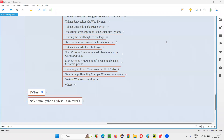Hello all, welcome to the Selenium Python training series. In this session, as part of Selenium WebDriver, I am going to practically demonstrate a few commands which got introduced in Selenium 4 for handling multiple windows. So let's get started.